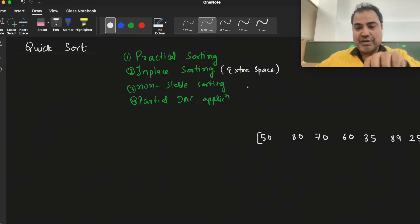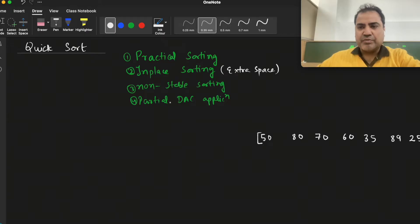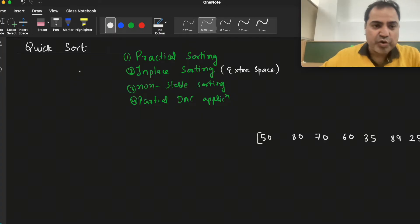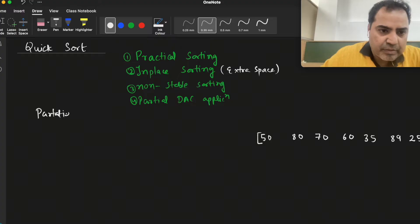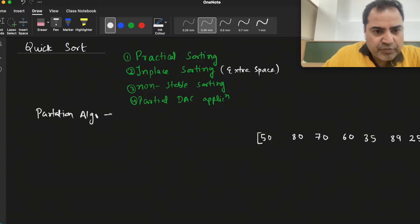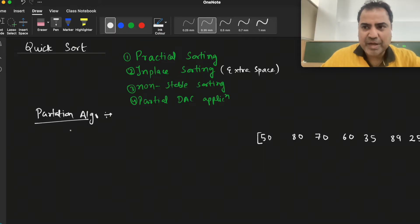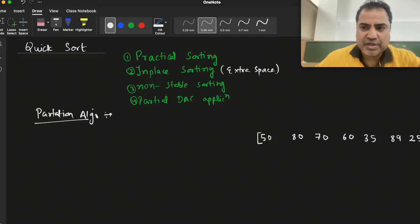It is a non-stable sorting technique, meaning if you have the same element at different places it will swap those. It is partial divide without a combine step. To understand QuickSort, in recursive QuickSort we call the partition algorithm again and again. So first we will understand the partition algorithm, and then apply recursive QuickSort.